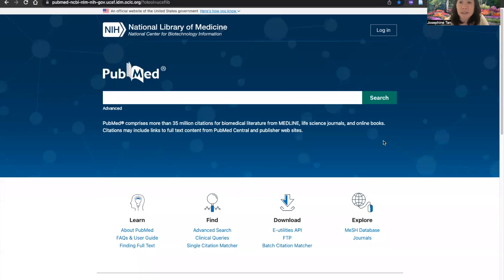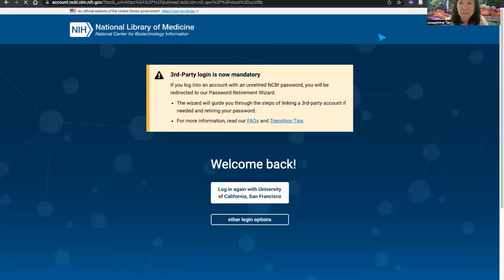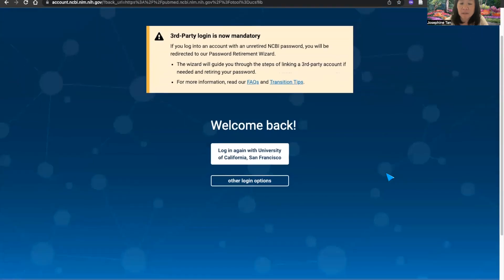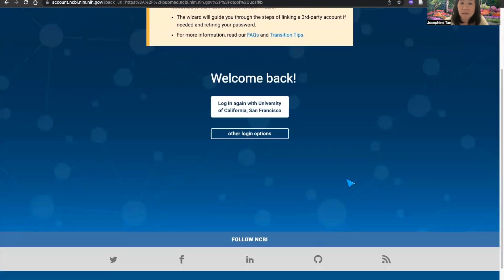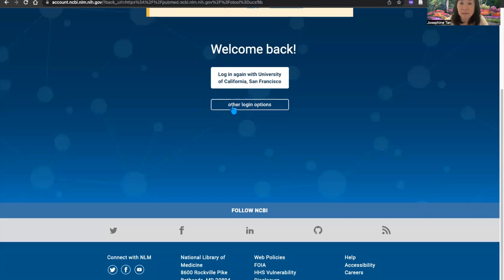Here is how to set up an NCBI account. Click on the upper right login button on the home page of PubMed. In the options you'll have a list, and at the bottom of the list click on other login options.